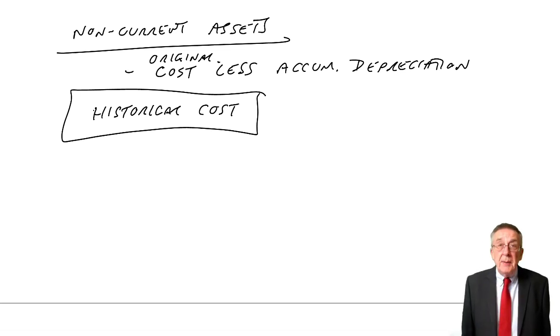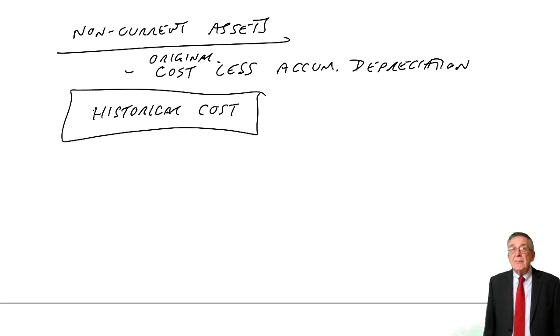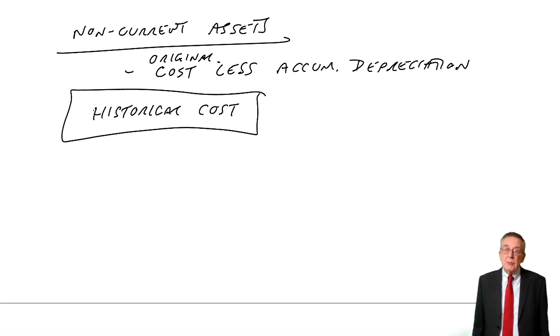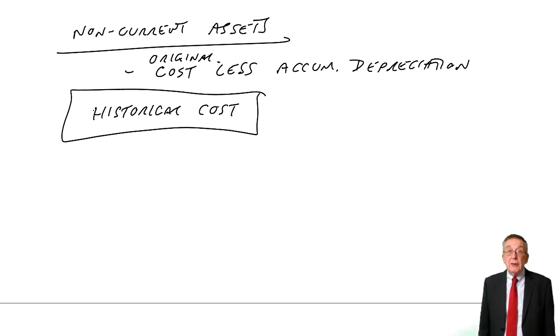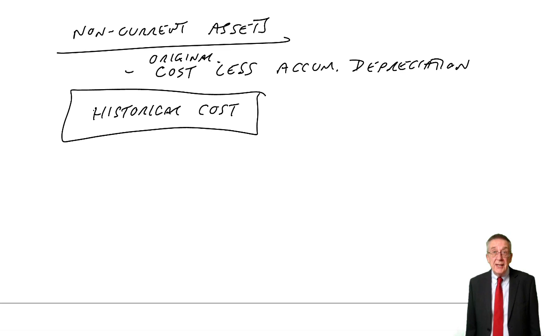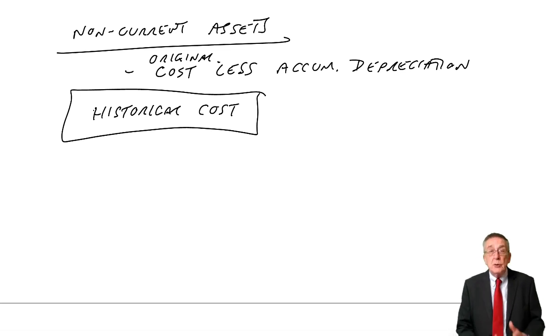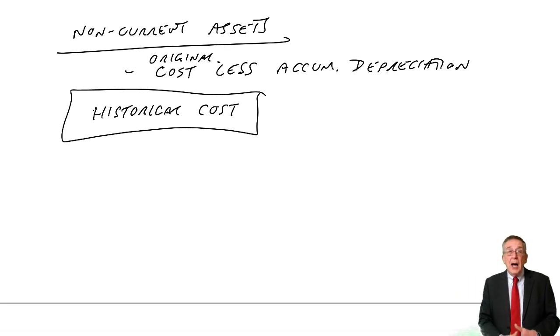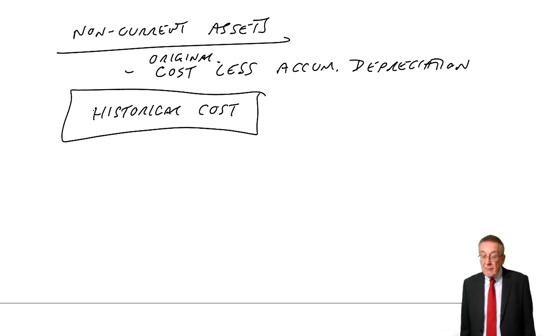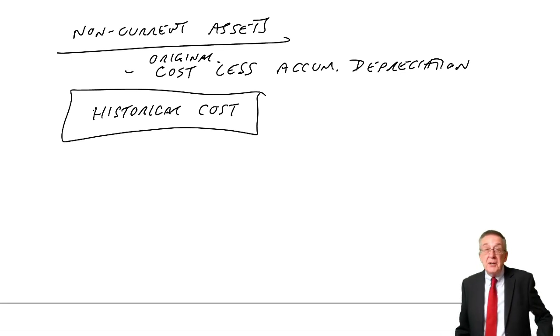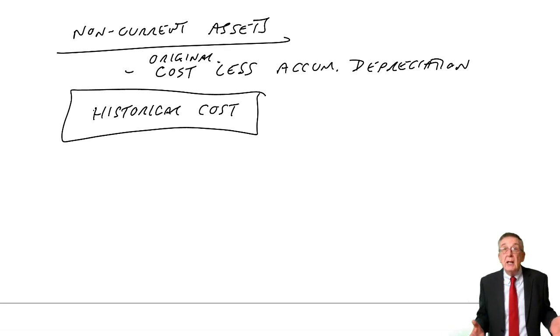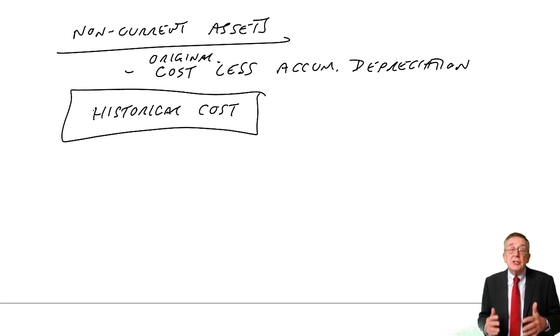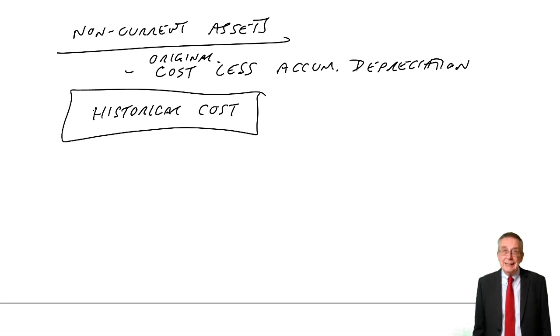That's the way that we standardly show non-current assets, the original cost less depreciation. Now, university people, academics, have been saying for years that perhaps there are better ways that we should use. And the three below are the three different ways that have been suggested, which you never have to apply in this exam. But just be aware that people argue perhaps we should do differently. Because original cost less accumulated depreciation gets way out of date. It's not showing the true value of an asset.